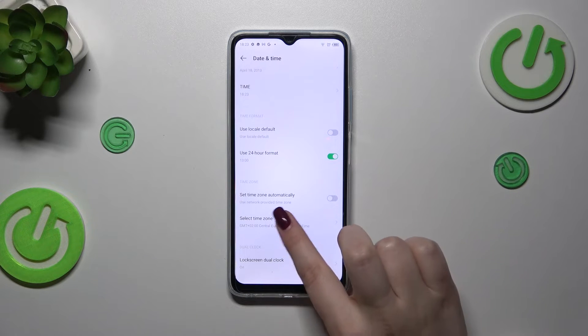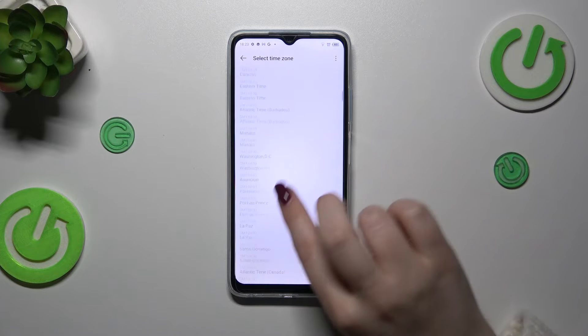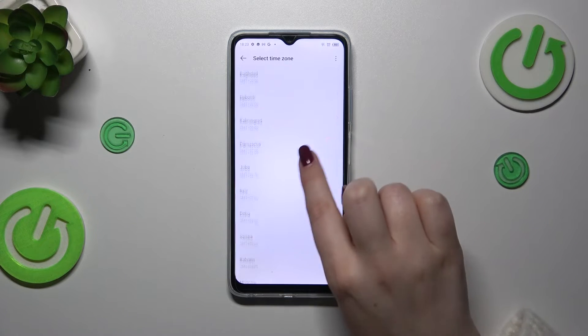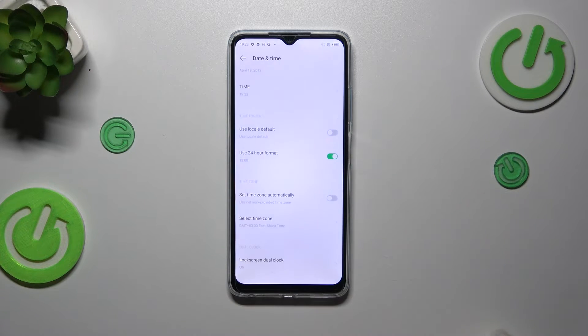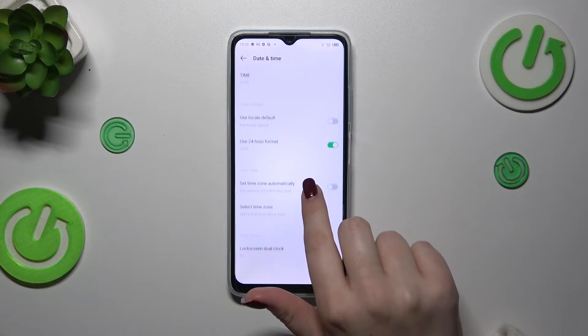For the time zone, simply tap on Select Time Zone, find yours, and tap on it. Be aware that after changing the time zone, the time will also adjust accordingly.